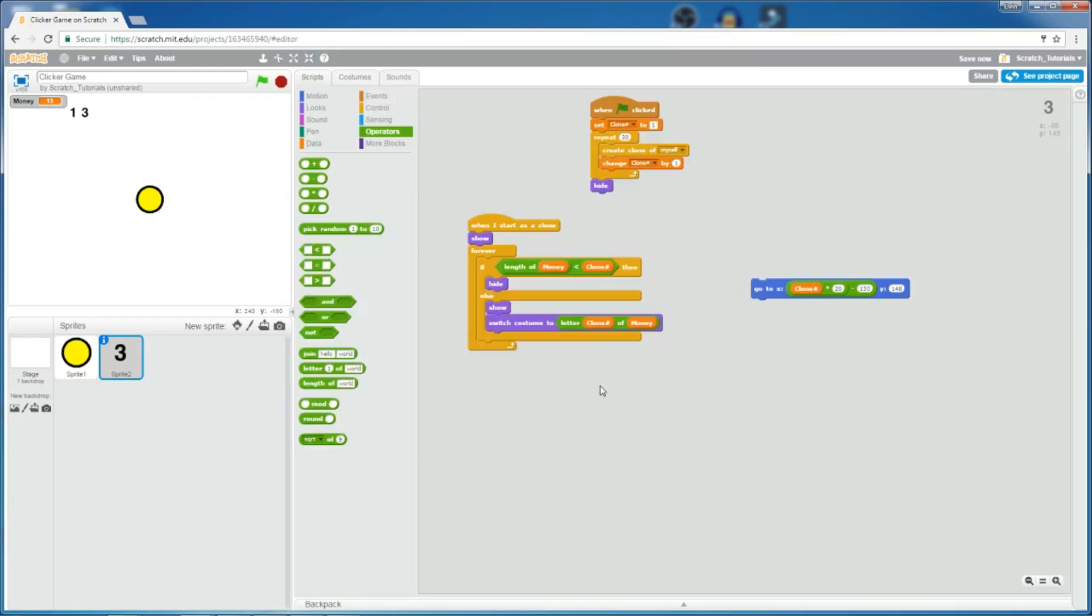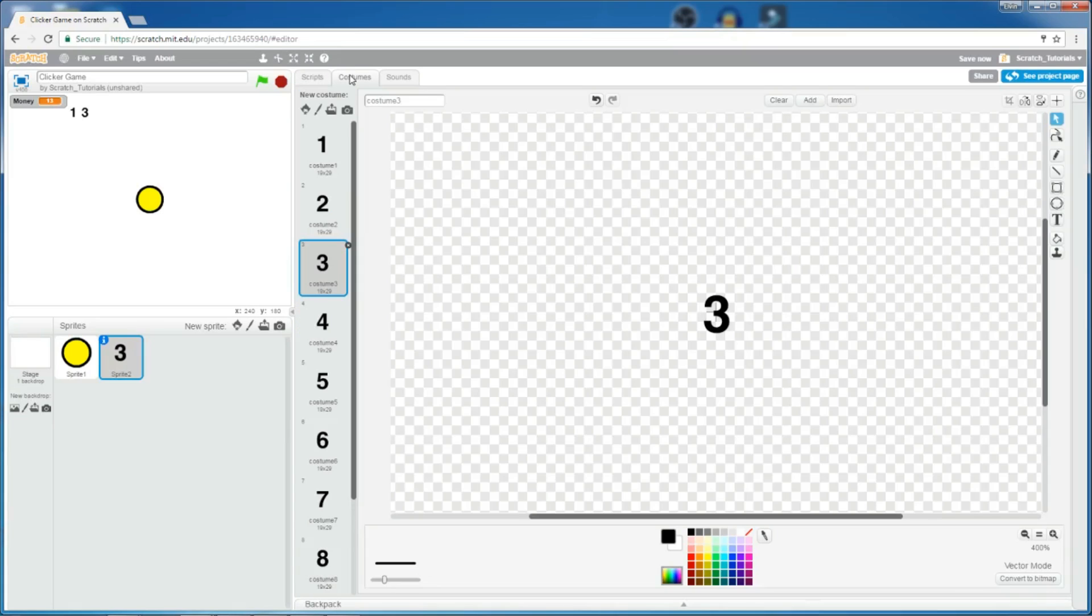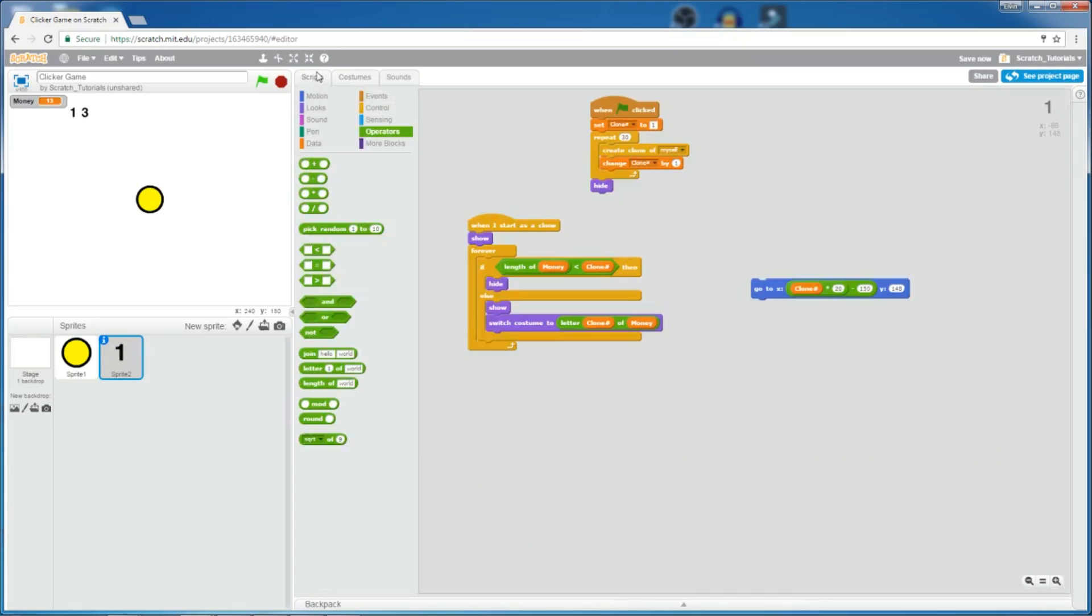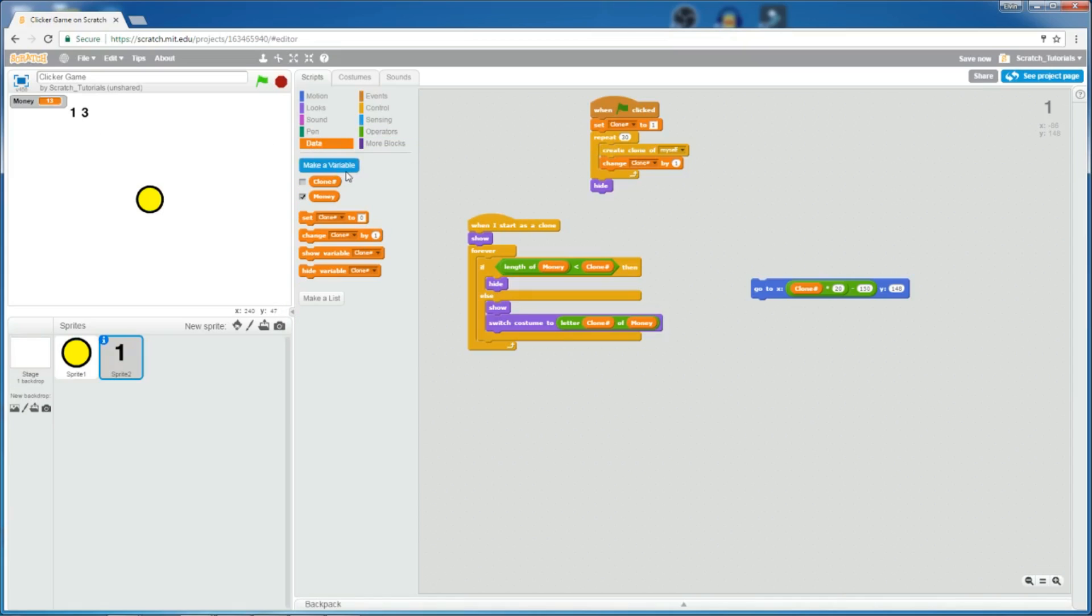So, it switches costume to 3, right here. And then for clone number 2, it switches costume to letter 2 of 13. The letter 2 of 13 is 1. So, it switches costume to letter 1. And for the rest of the clones, they'll hide, because the length of money, which is 2, is less than the other clones of 3 and above. So, that's how it works. So, now we don't need to show this money variable anymore, as this one works by itself pretty fine.